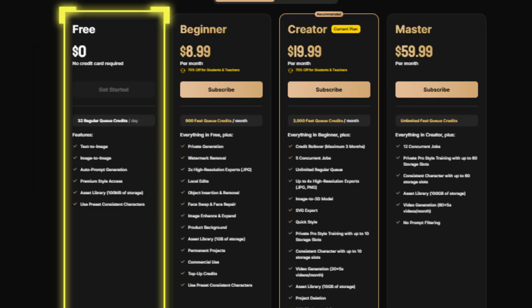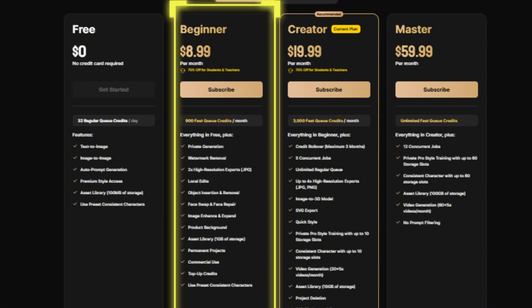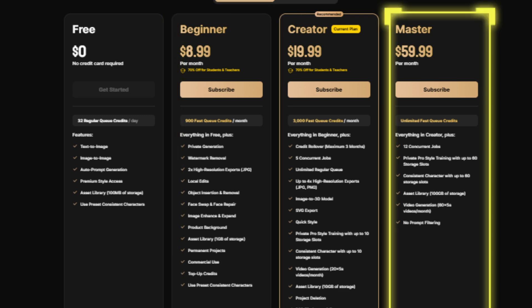Design AI offers flexible plans to suit different needs. Design offers a free tier for basic features. Advanced plans start at $8.99 per month, unlocking high-resolution outputs, advanced character customization, and priority rendering. The Pro plan at $59.99 per month includes unlimited projects, extended style libraries, and advanced API integrations.